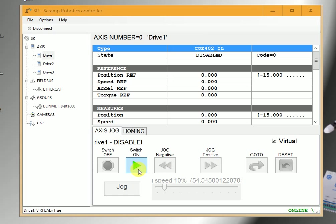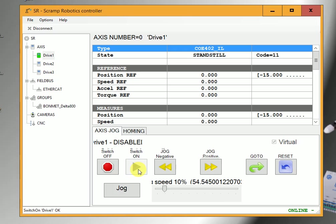Click switch on, the axis will be activated. The symbol there on the left side will turn green.